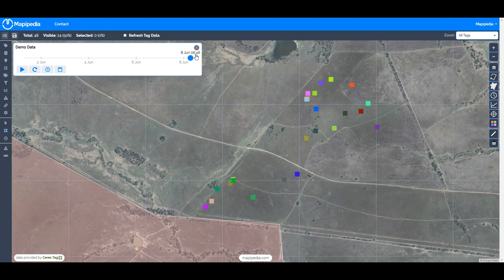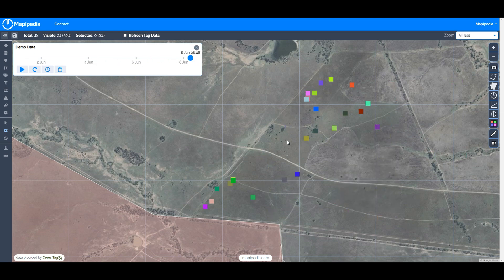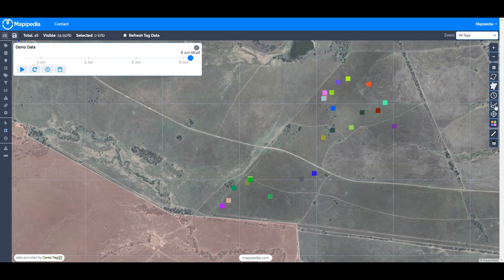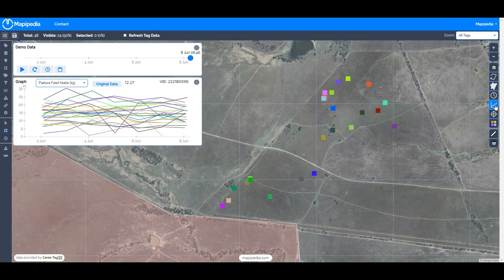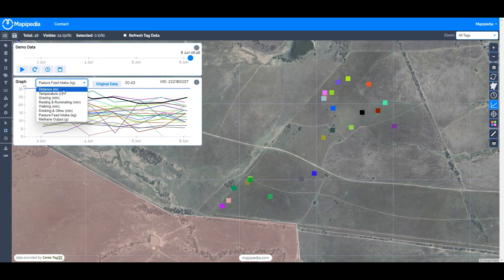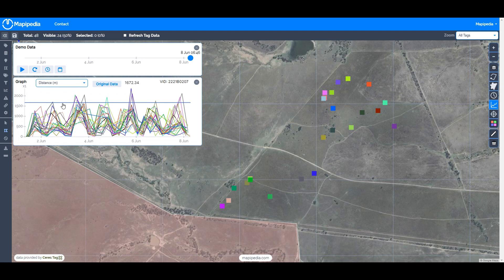Another way to view some of this data — notice with those four fields we've got grazing, walking, resting and ruminating, and other, but there's nothing here about pasture feed intake or methane output. To see that, we click on the graph icon on the right-hand side, which gives us a bunch of information in graphical format. The first option is distance in meters, showing the distance traveled from one six-hourly ping to the next.